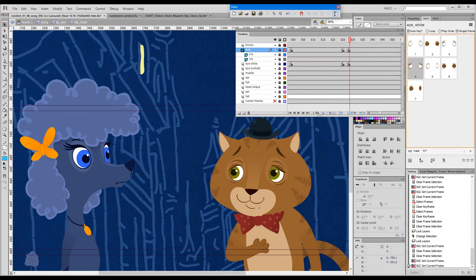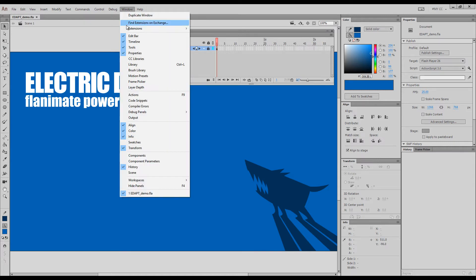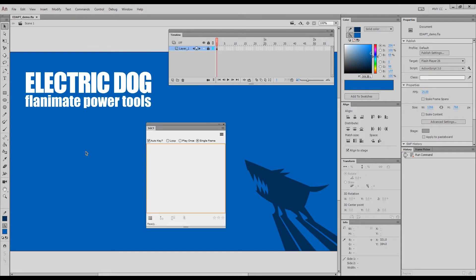In Animate it's slightly different — it's under Window > Extensions > SGC1. There's a number at the end of the panel name because you can have multiple panels. If you would like to have on screen the eyes, the mouth, the hand, and so on, you can just keep adding panels.